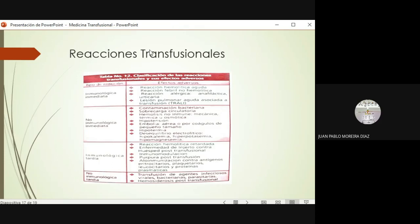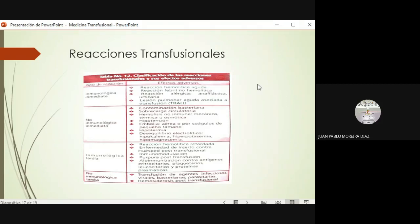Las reacciones que más preocupan porque son las que tienden a poner en riesgo de manera aguda la vida del paciente son las reacciones inmunológicas inmediatas. La más grave es la lesión pulmonar aguda asociada a la transfusión, pero también pueden haber reacciones de tipo anafiláctico o urticariformes, reacciones hemolíticas agudas y reacciones febriles no hemolíticas. Por fortuna se presentan casi siempre en los primeros 30 minutos; si ven que hay un problema, detengan inmediatamente la transfusión, den aviso a su médico y no tiren la sangre.